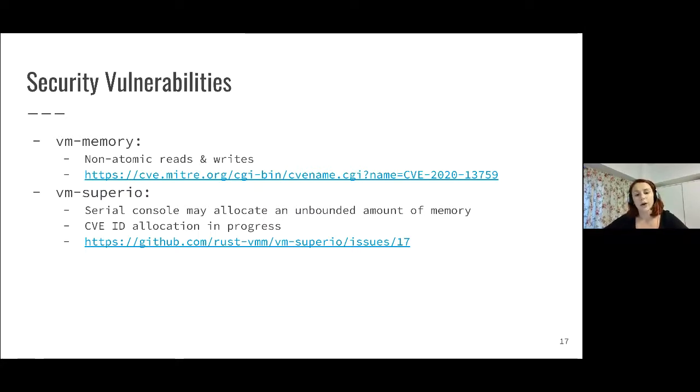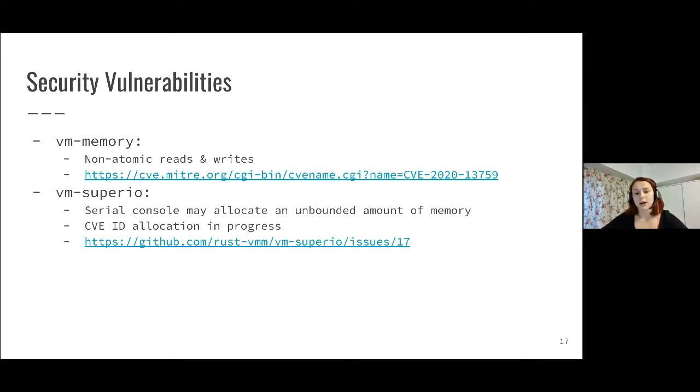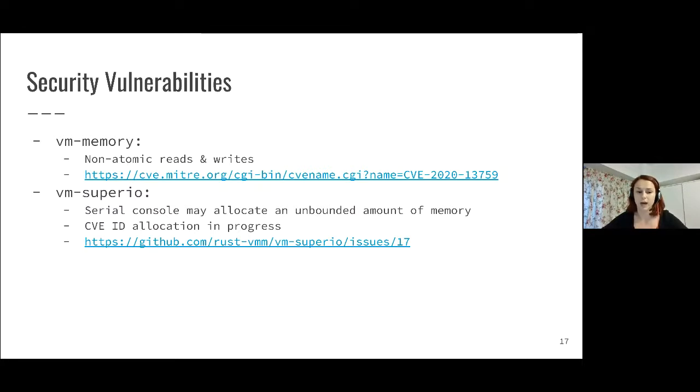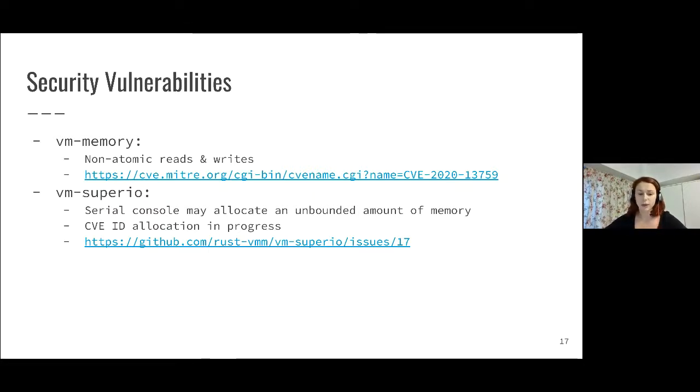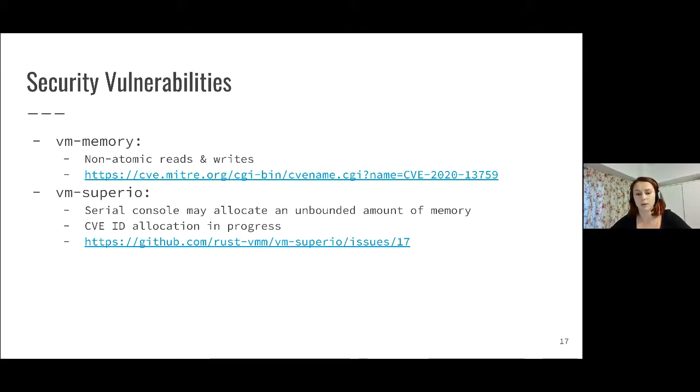In VM SuperIO, the bug was in the serial console emulation and it could again lead to a denial of service because we were allowing unbounded memory to be allocated. For this one, the embargo just ended, so we have a CVE ID allocation in progress. But if you want to know more about the details, you can also see this on a public GitHub issue.